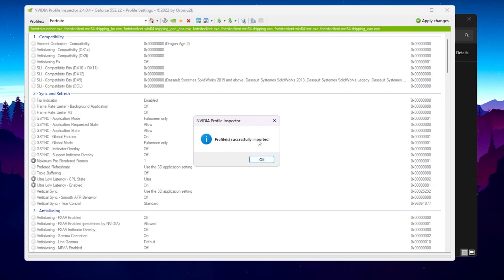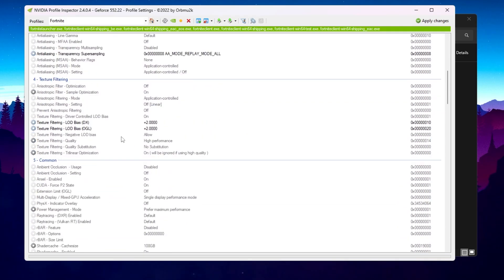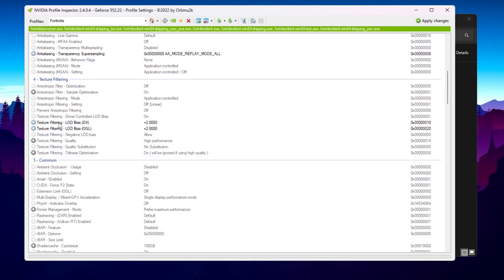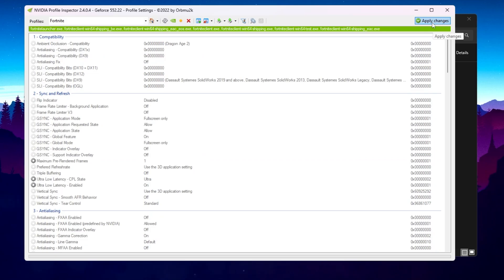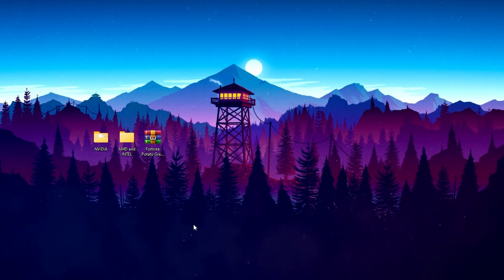You can also look here. Texture filtering quality is right now on plus 2.000, and this is one of the best settings for potato graphics. Once you apply the settings, now click on apply changes and apply all these changes in Fortnite.